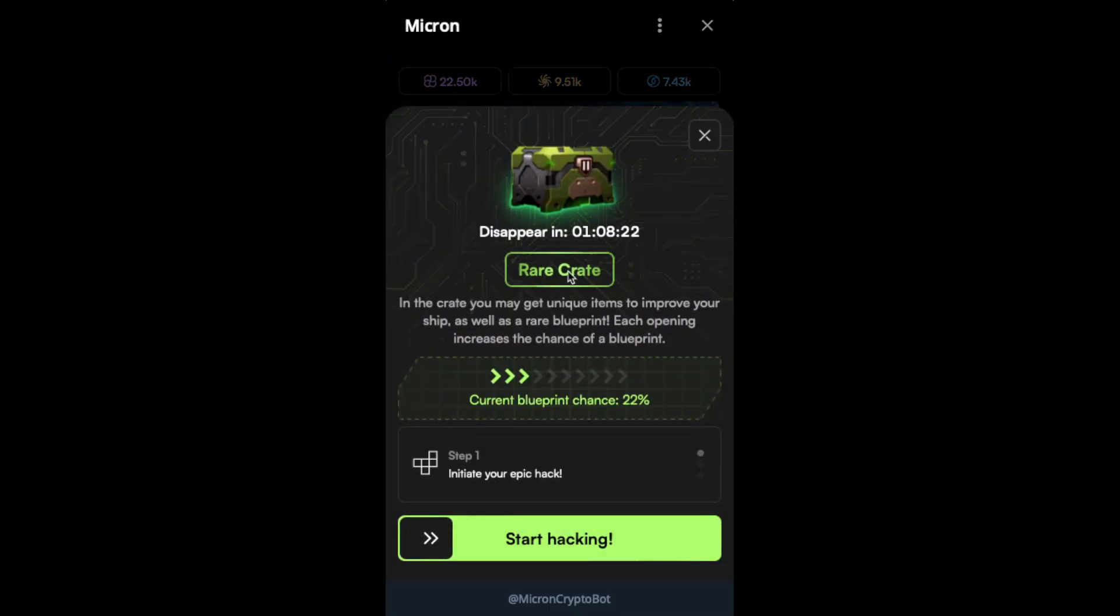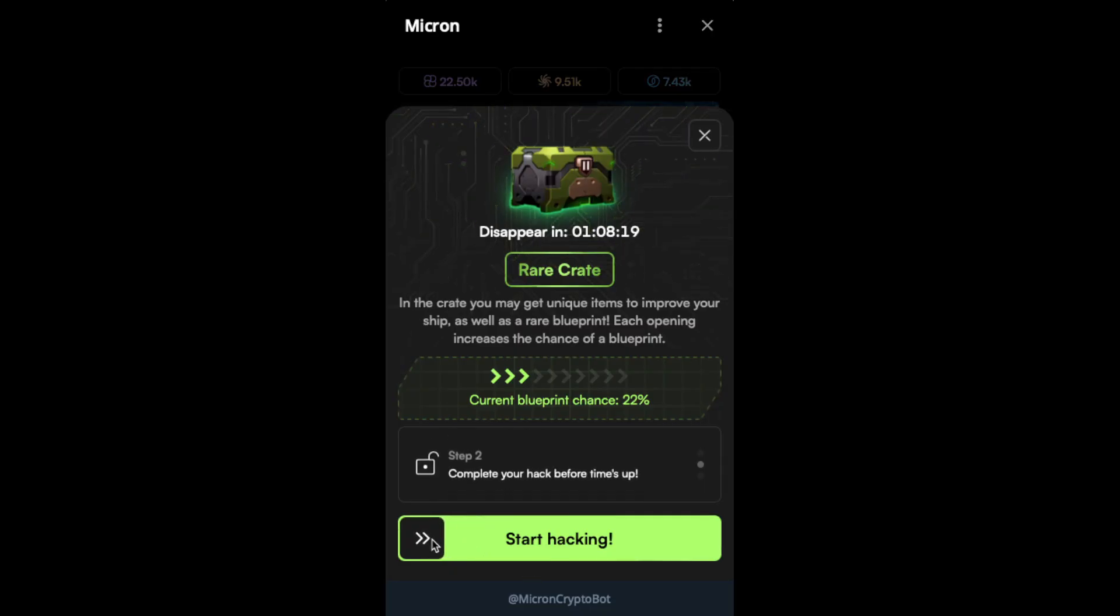I think this one is a rare. Yeah, so the green ones are rare. And let's see what kind of puzzles we have.